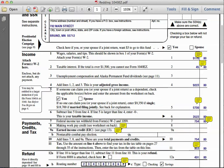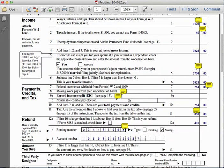Line number four tells us to add lines one, two, and three — this becomes our adjusted gross income. When we add those numbers, we get a total of nine thousand two hundred and twenty-three dollars. In section five, it says that if you are claimed by someone else, you need to identify this on the tax form.